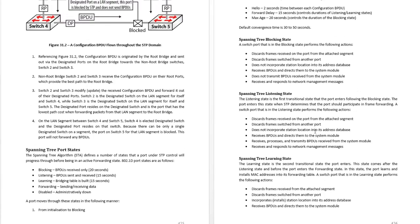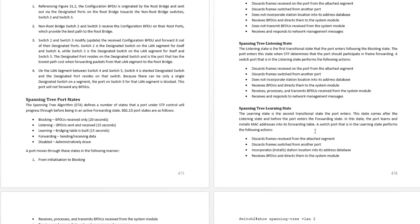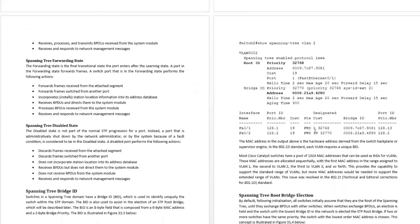Different spanning tree port states which you'll need to know for the exam: blocking, listening, learning, forwarding, disabled.